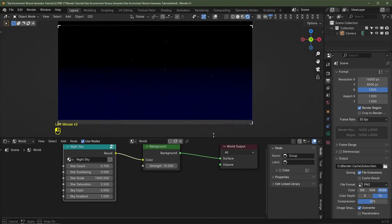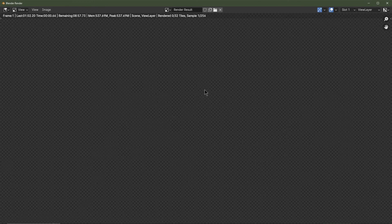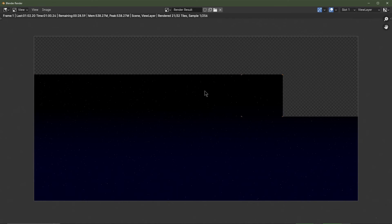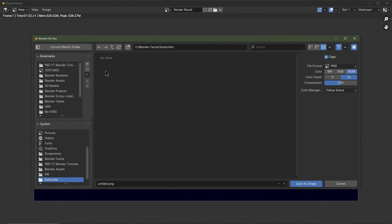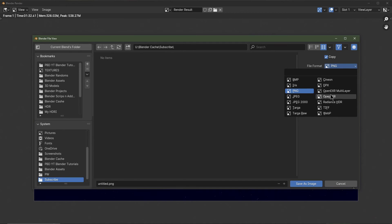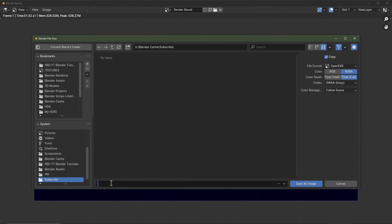Before rendering I'll tone down the blue a bit — I'll bring Sky Color up to around 0.5, then hit F12. Now that's rendered, I'll go to Image > Save As. Instead of saving as PNG — which would be a large file — I'll save as OpenEXR for more dynamic range. I'll set it to Float, change the codec from ZIP lossless to DWAA lossy to significantly reduce file size, and save it as 'night sky'.